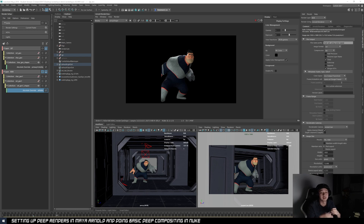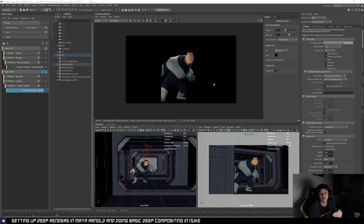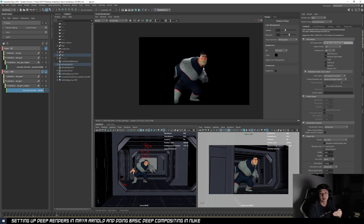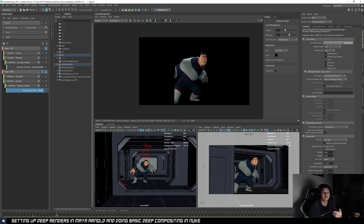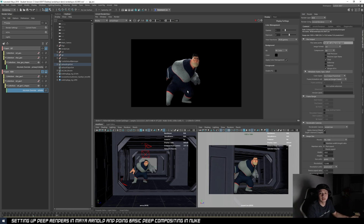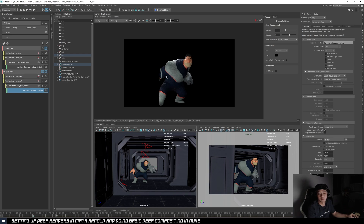What Deep does is give you all this depth information, so if you're rendering multiple passes in your scene — for example a character and an environment — you technically don't need to hold out your character renders. You can layer them correctly in Nuke using the Deep information instead. I'll show you the difference between without Deep and with Deep.